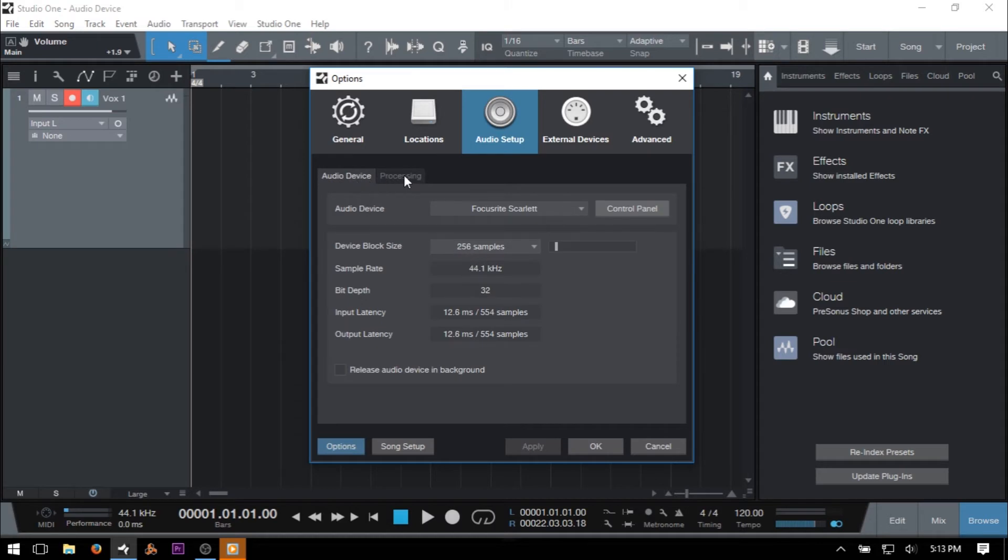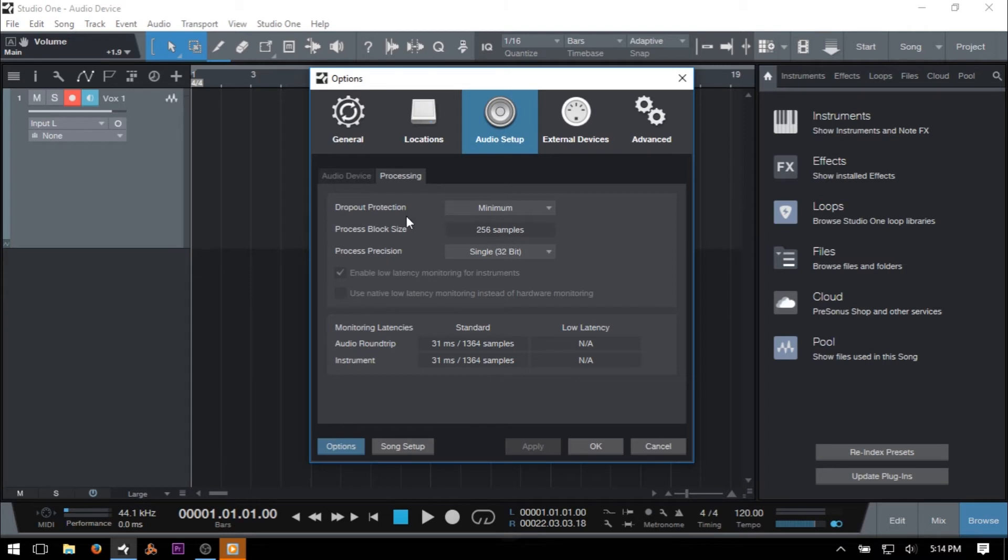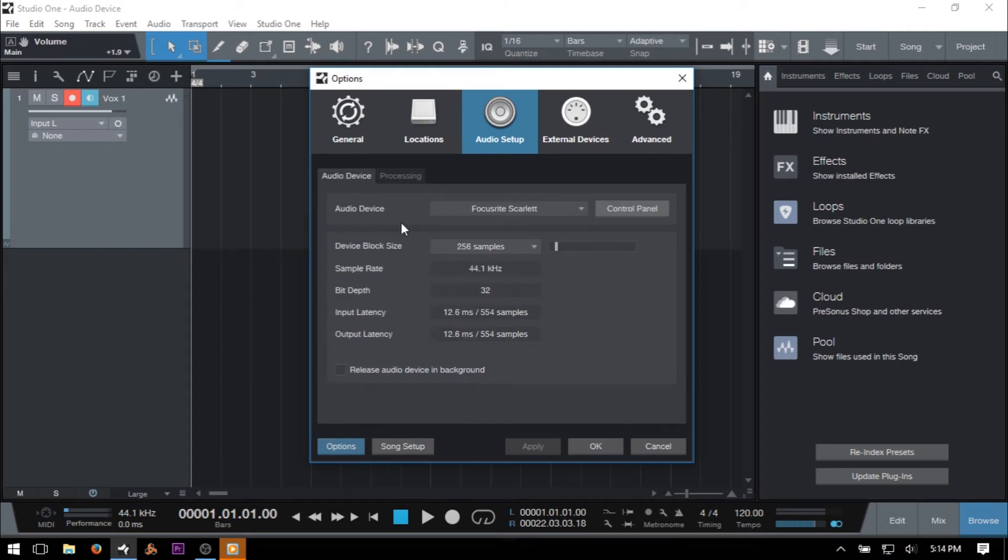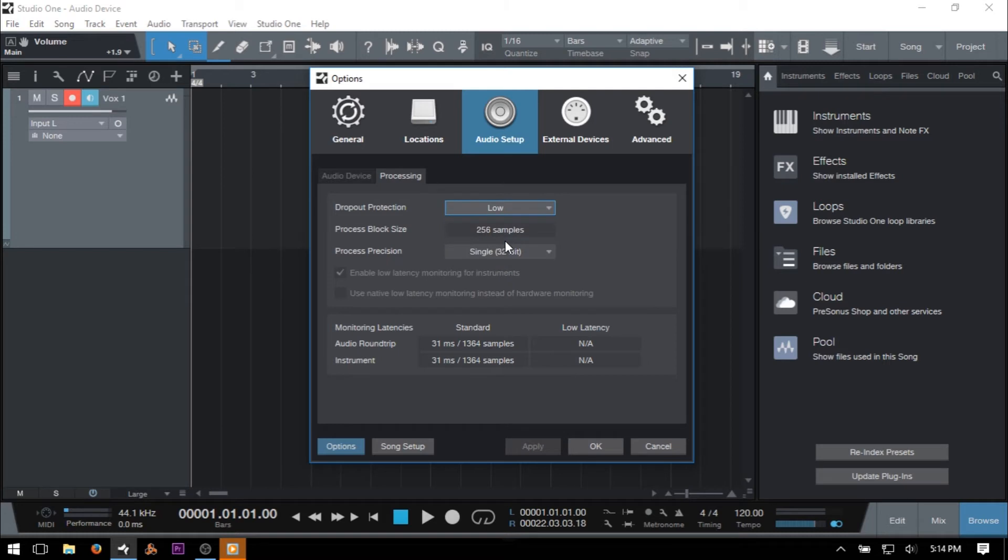Our first setting, Dropout Protection, is how we can activate this feature. On its default setting of minimum, our process block size is going to match our device block size, even with a setting of low, these will match. But once we move this up to medium, you can see that the process block size has changed to 512 samples.